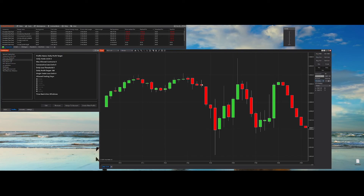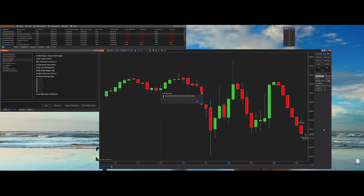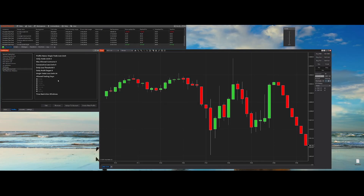Let's look at the daily profit target. This is basically the same as the loss threshold, but to the other side. Let's enter a short position — as you can see, we've been blocked for the day.